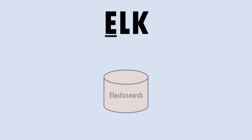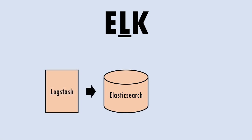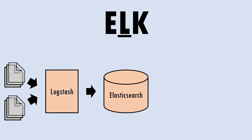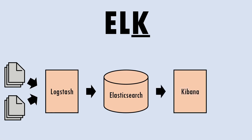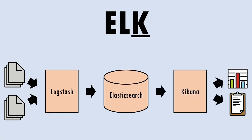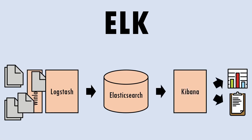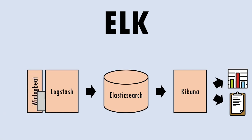It's actually three, a combination of Elasticsearch, a database, Logstash, a log ingestor, and Kibana, a visualisation tool. WinLogBeat is the glue that picks up the Windows event logs and pushes them into Logstash.